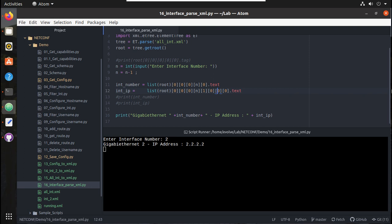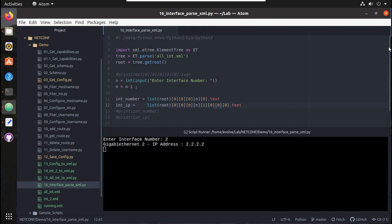This is a very simple script but it helps you understand the structure of XML data. In the next video we will see how to directly get output from the device, pass the interface number, filter it, and show the exact output. I hope this video was helpful — thanks for watching, see you in the next video.